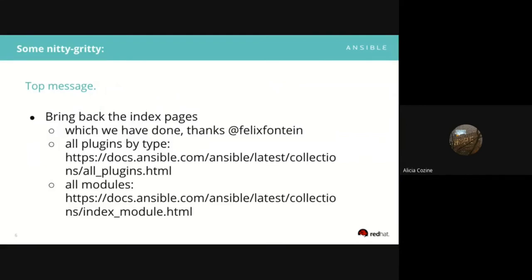The top messages we heard: what people wanted us to do or do more of — the very top answer was 'what happened to the module index page?' When all the modules were in the Ansible repo, there was one page that had all modules listed alphabetically. It was a great resource that people would pull up and Ctrl+F to search for a module name. That went away when we moved to collections.